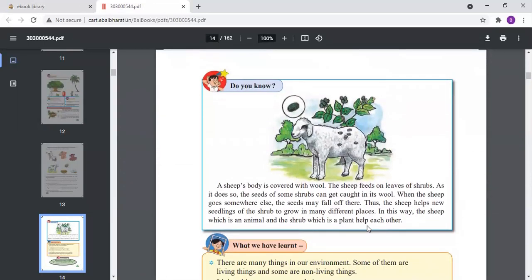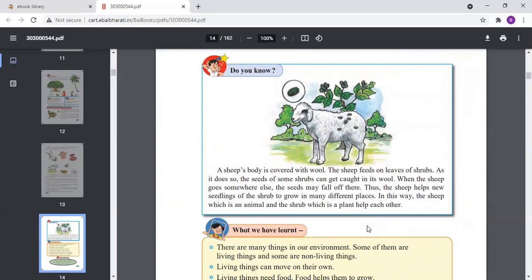The next picture is of a sheep — the body of the sheep is covered with wool and the sheep feeds on leaves of shrubs. The seeds of some plants get stuck on the body of the sheep. This happens because the sheep wanders through plants, shrubs, and bushes and carries seeds with it. The seeds fall in different places and plants grow there. In this way, the sheep, which is an animal, and the shrub, which is a plant, help each other — showing how living things and non-living things depend on each other.